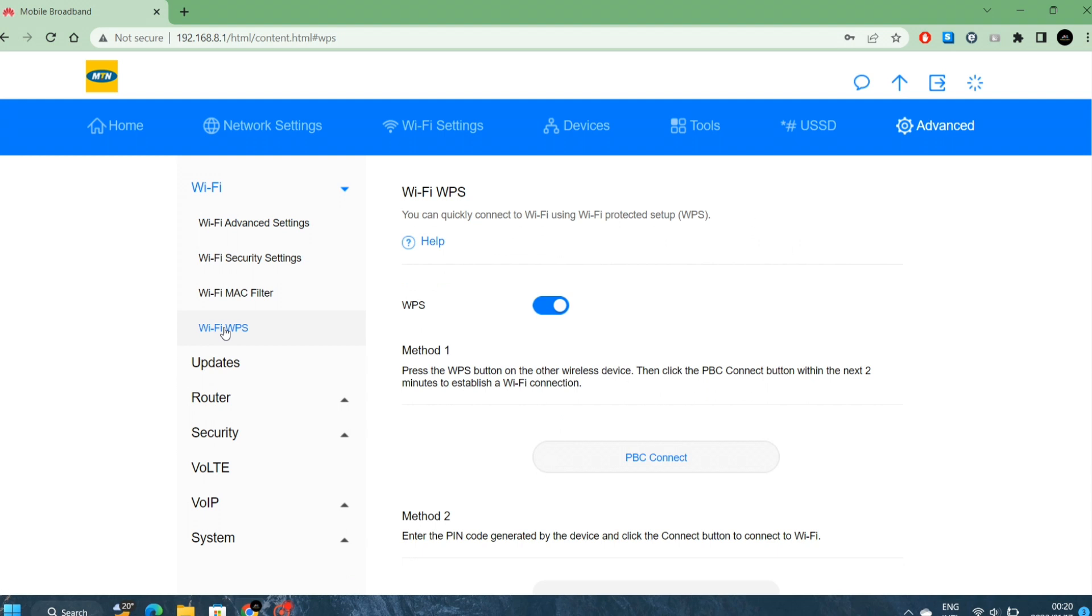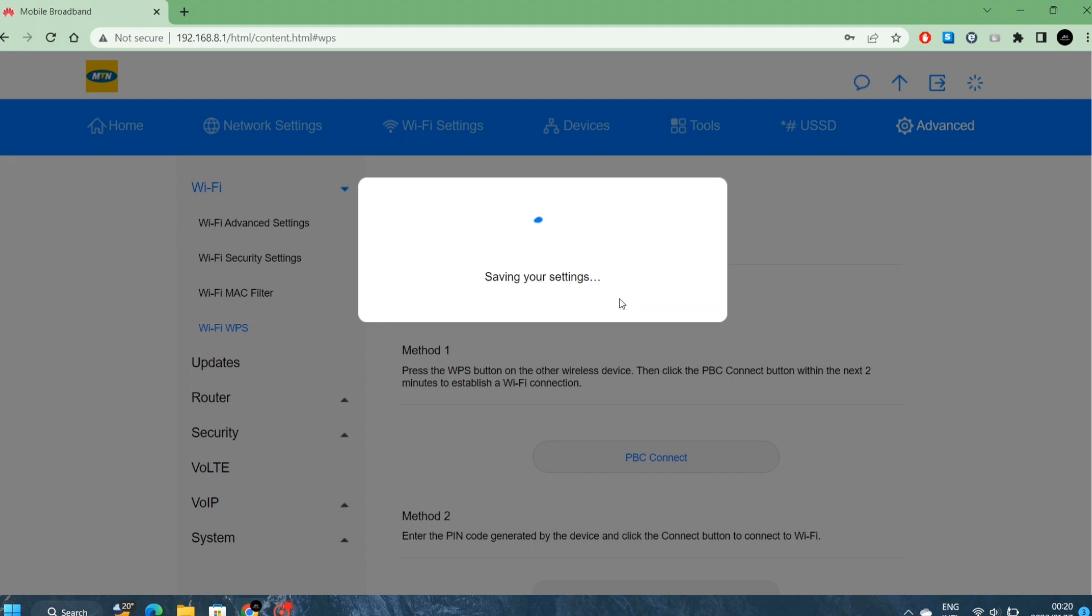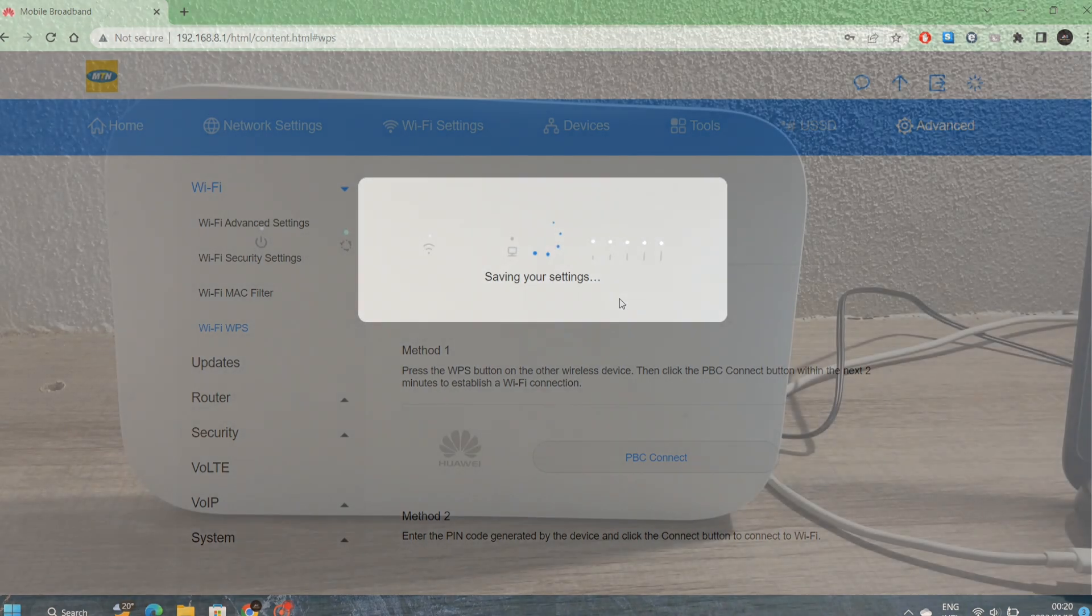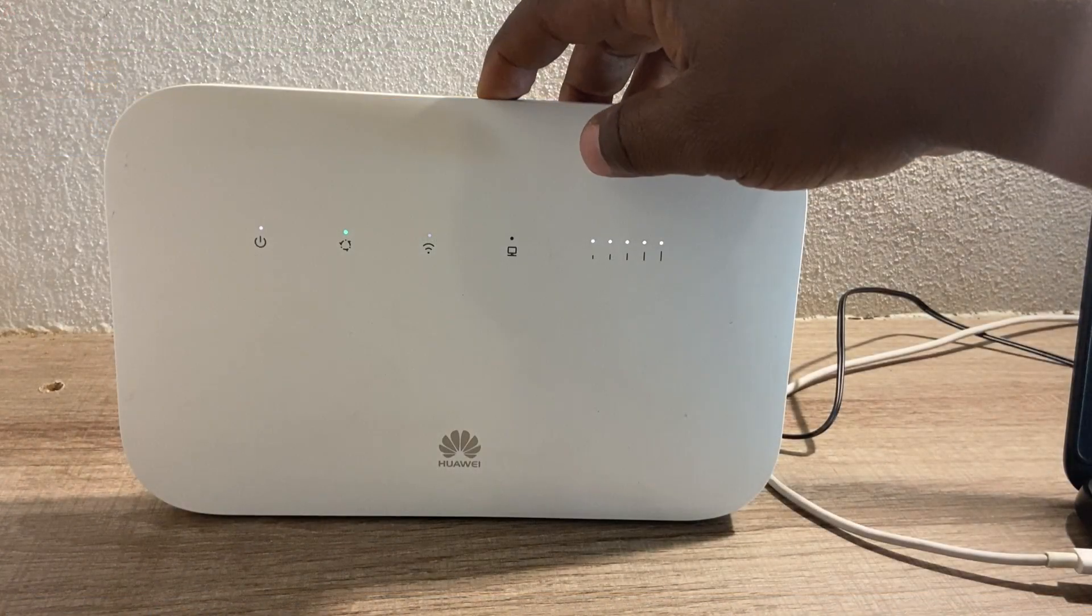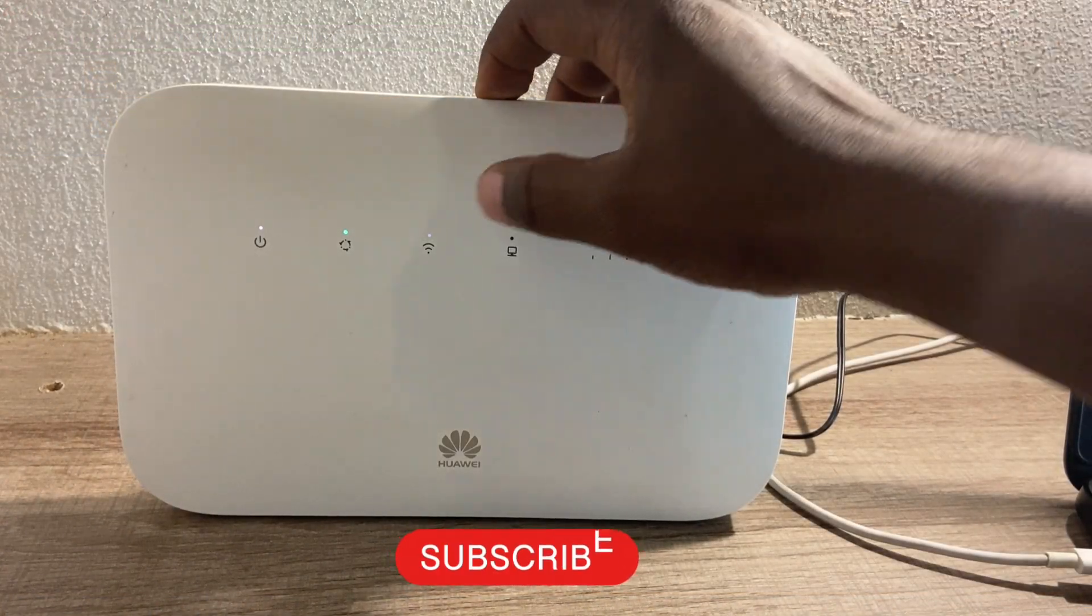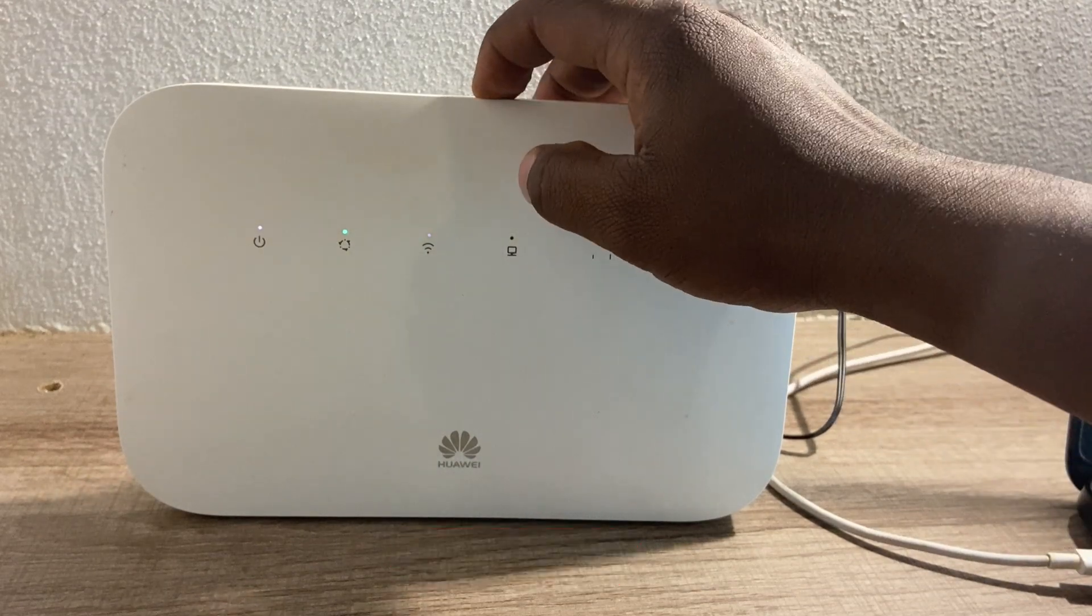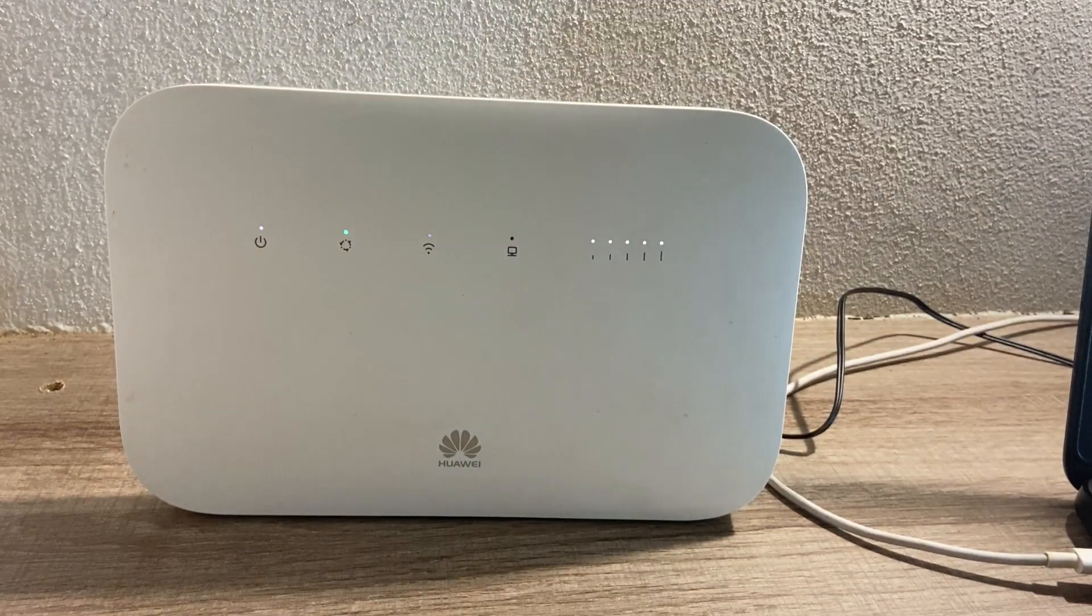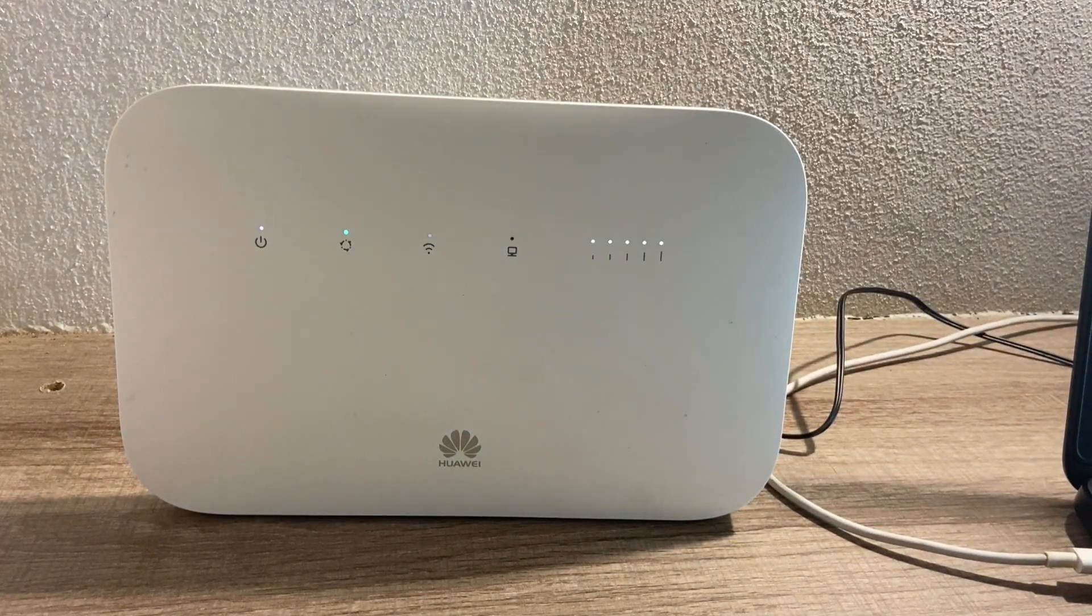The WPS button: if you do not like the fact that anyone can just come with a laptop and press the WPS button, you can go to WiFi, then under here you'll check WPS. If I disable this button, I will not be able to connect any device without knowing the password. Even when I press the button, it will not do anything. We've disabled that option.